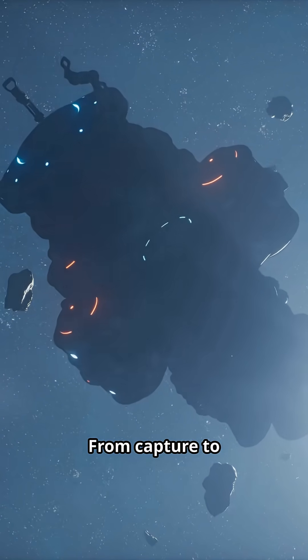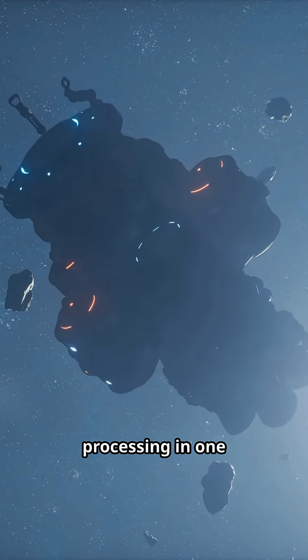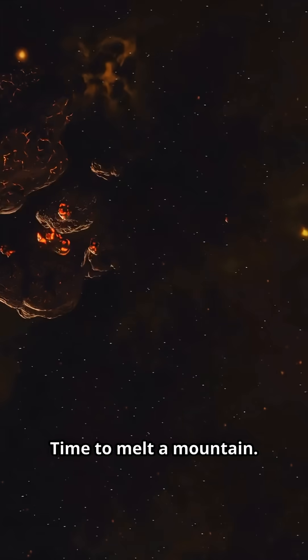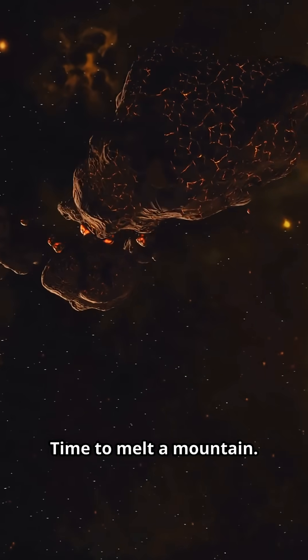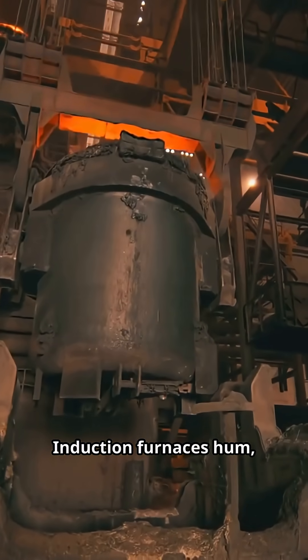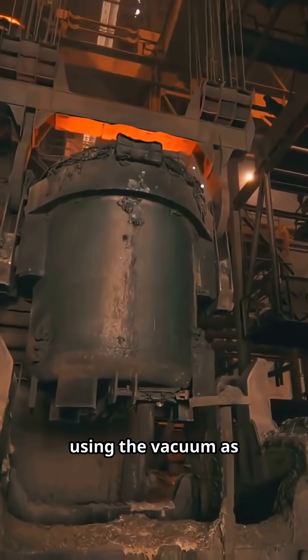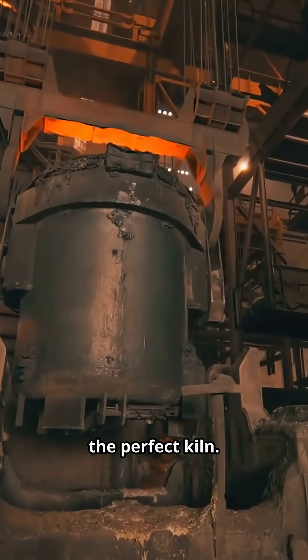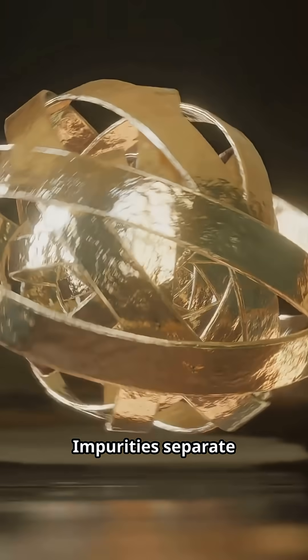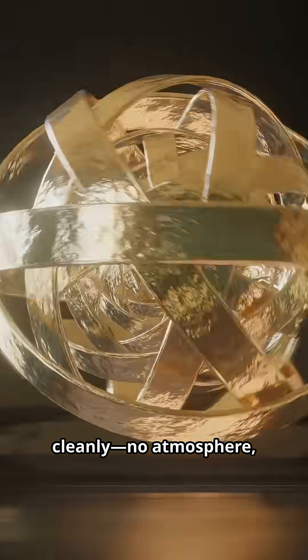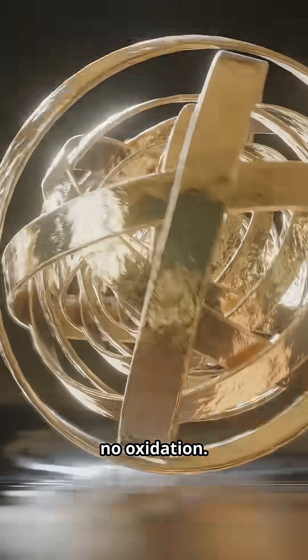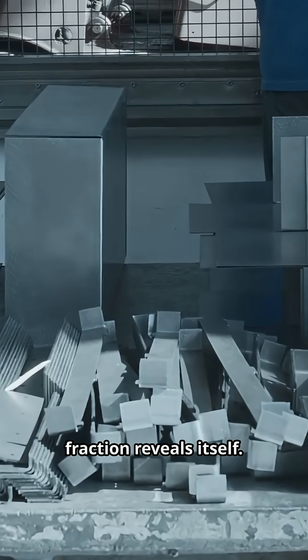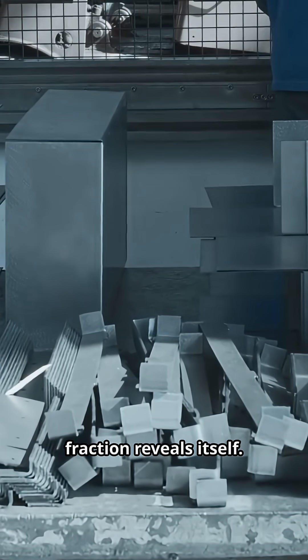From capture to processing in one continuous loop. Time to melt a mountain. Induction furnaces hum, using the vacuum as the perfect kiln. Impurities separate cleanly. No atmosphere, no oxidation. Then the precious fraction reveals itself.